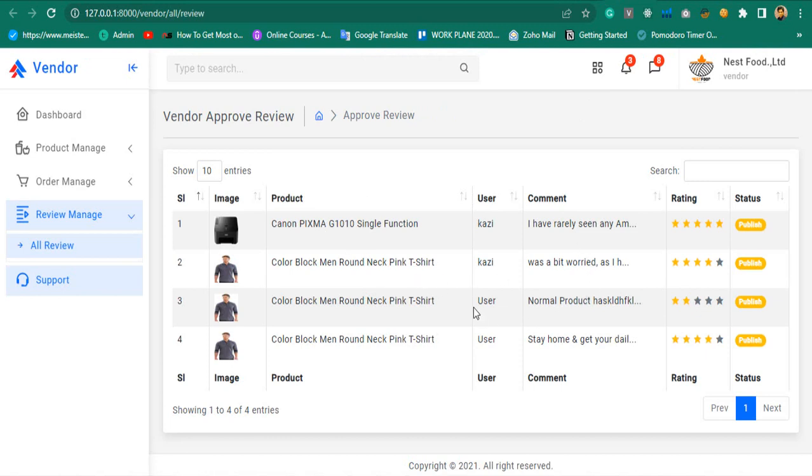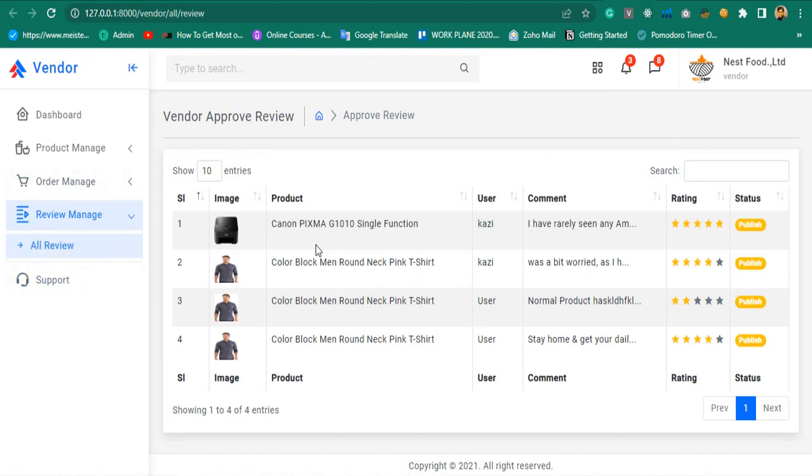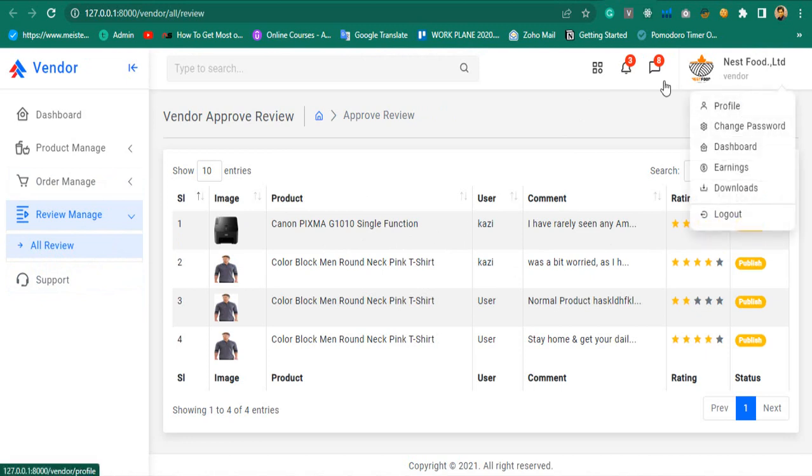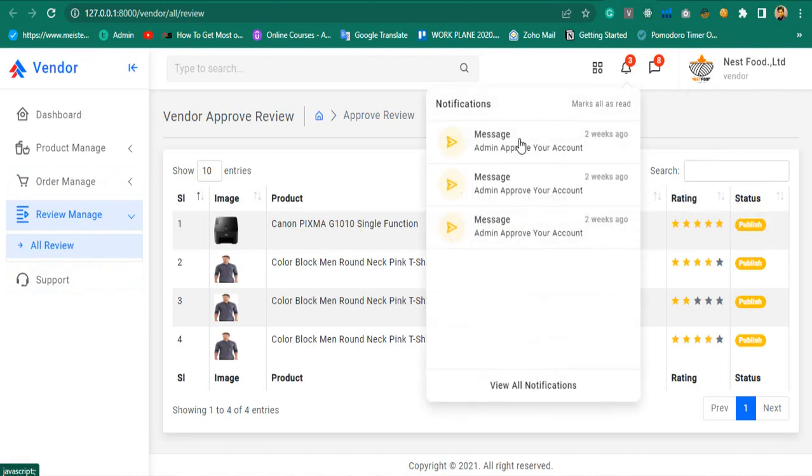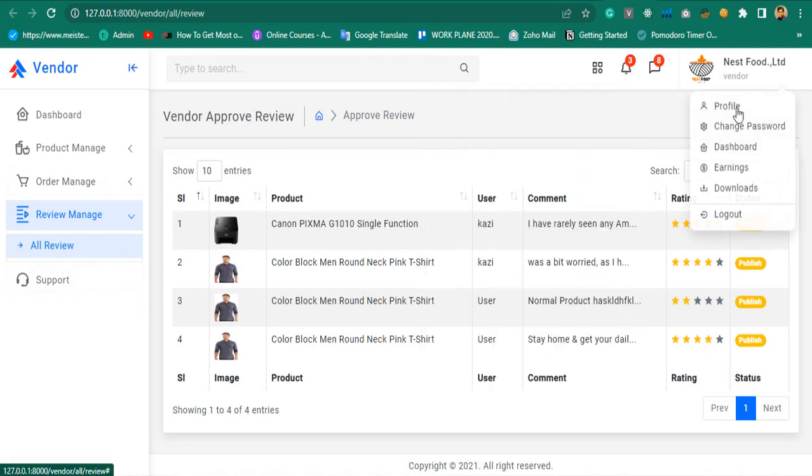Also, they will be able to manage their reviews. If any customer puts a review on their product, the vendor will be notified. Manage notifications, change password with multiple validations, manage profile, and much more.